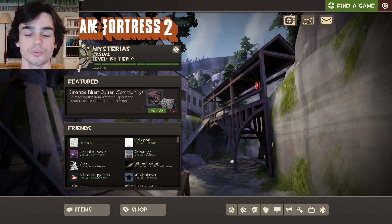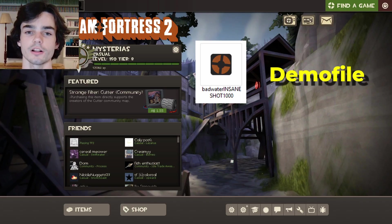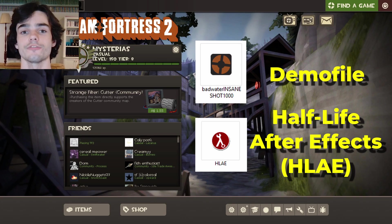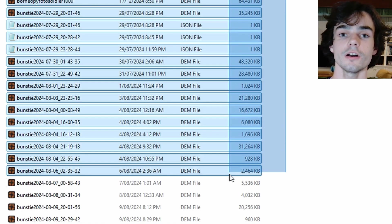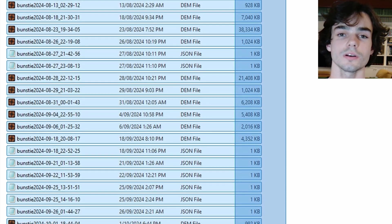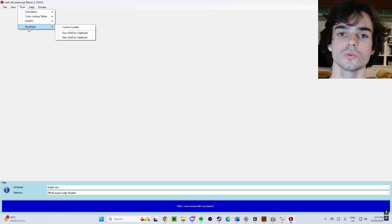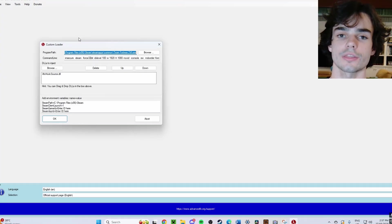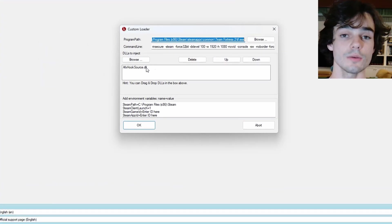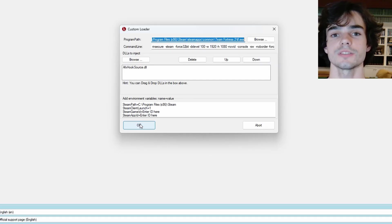So to do this, we're going to need two things. We're going to need the demo file from that match and we're going to need a program called Half-Life After Effects. The demo file is what saves the match and what we use to replay it back to us and HLAE is the tool that we use to get the third person camera angles. Today we're going to be using both of these at the same time to get these recordings.